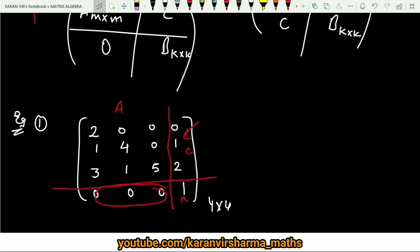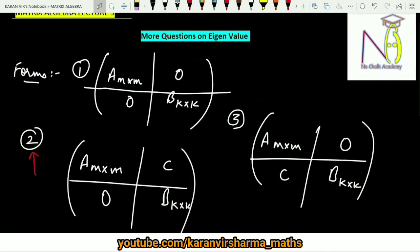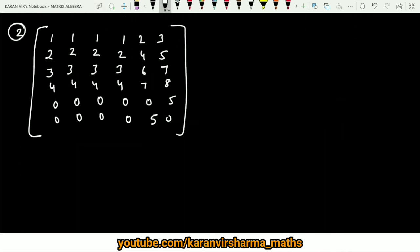You can observe this is your A and this is your B. Clearly A is a lower triangular matrix, so the eigenvalues will be the diagonal elements — these will be 2, 4, and 5. Whereas the eigenvalue for B: this is a 1×1 matrix so the eigenvalue will be 1. So you have calculated the eigenvalues of this matrix very easily just by dividing it into blocks.